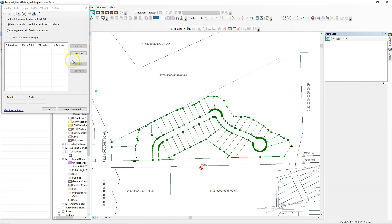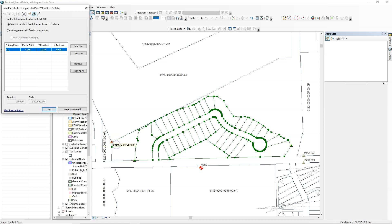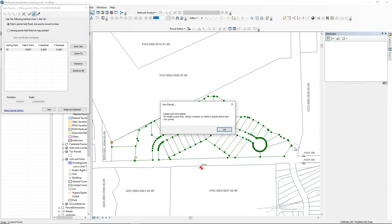Now I'm ready to join my new subdivision into the fabric, and here's where I want to go around and select my fabric points. I can highlight those in the corners.